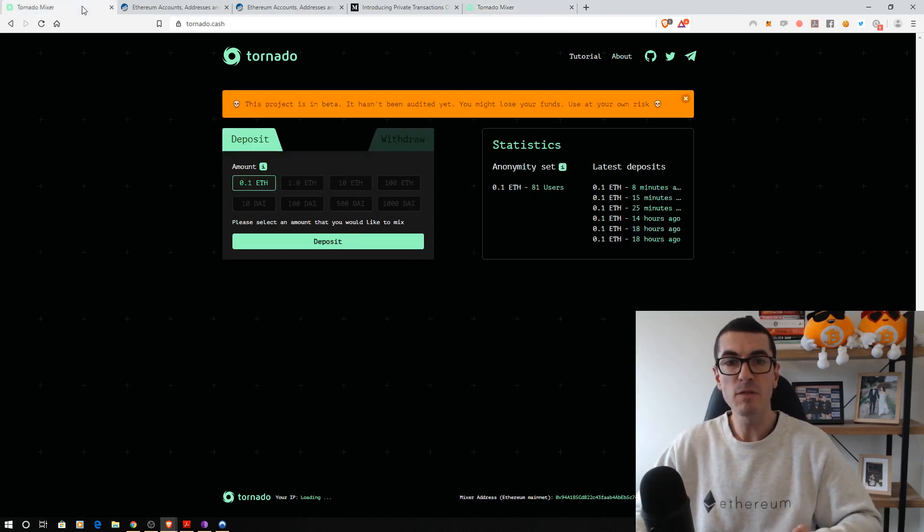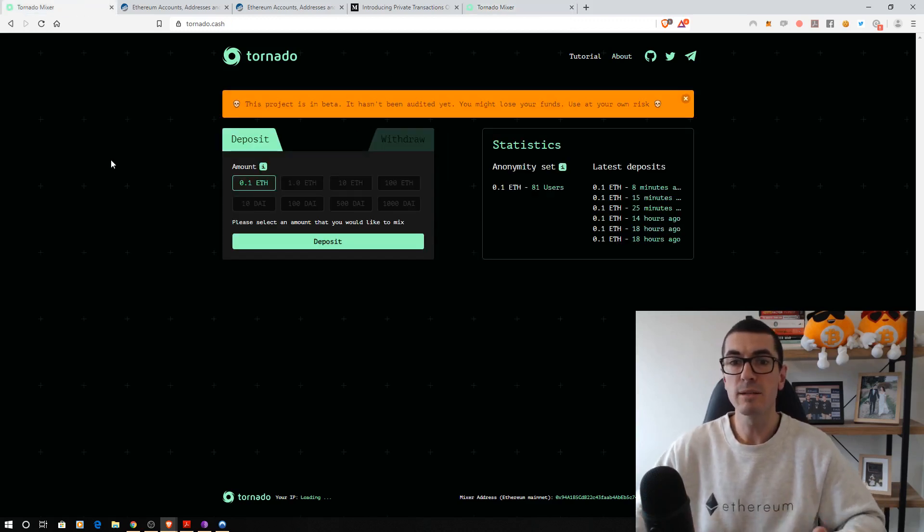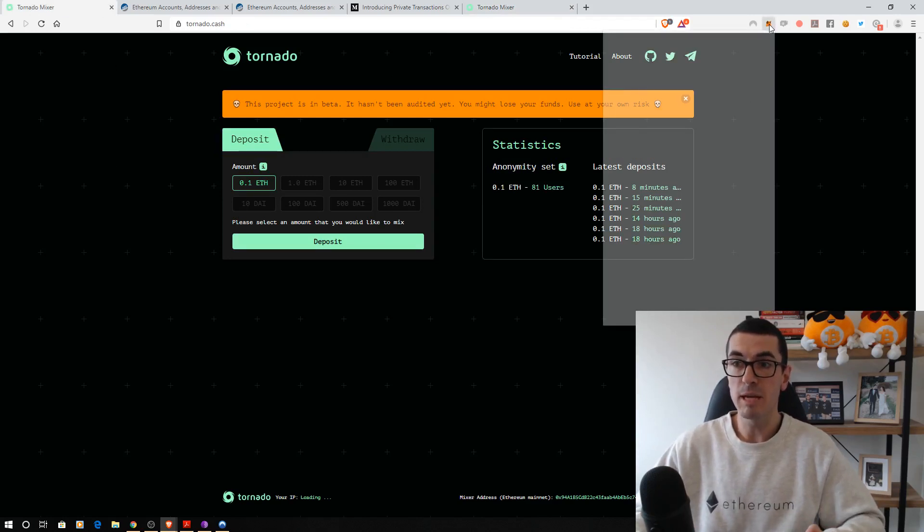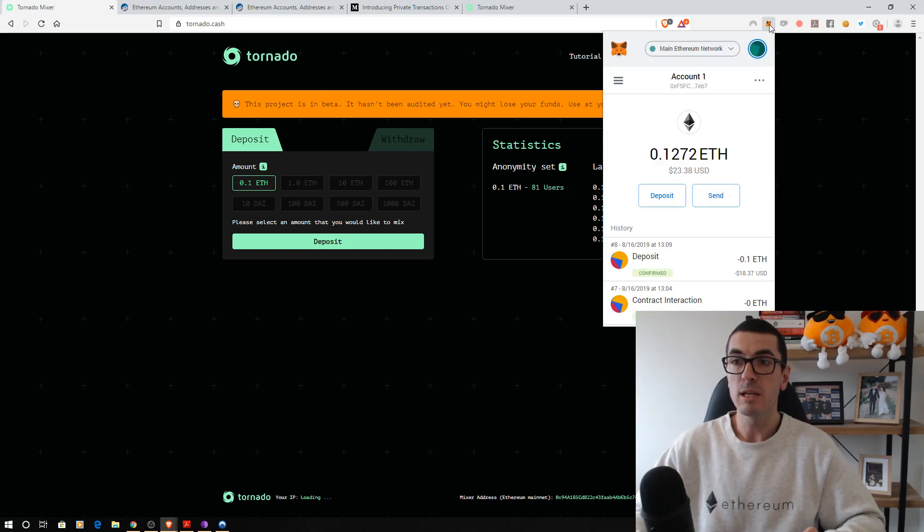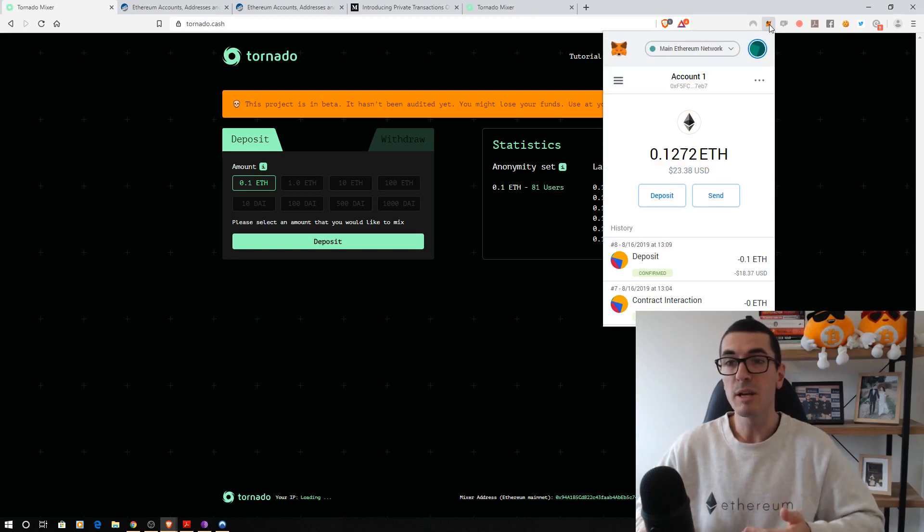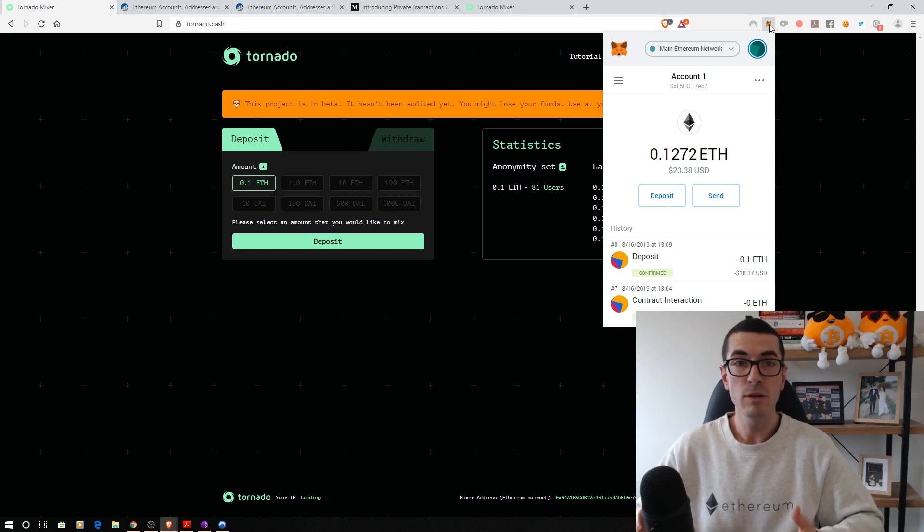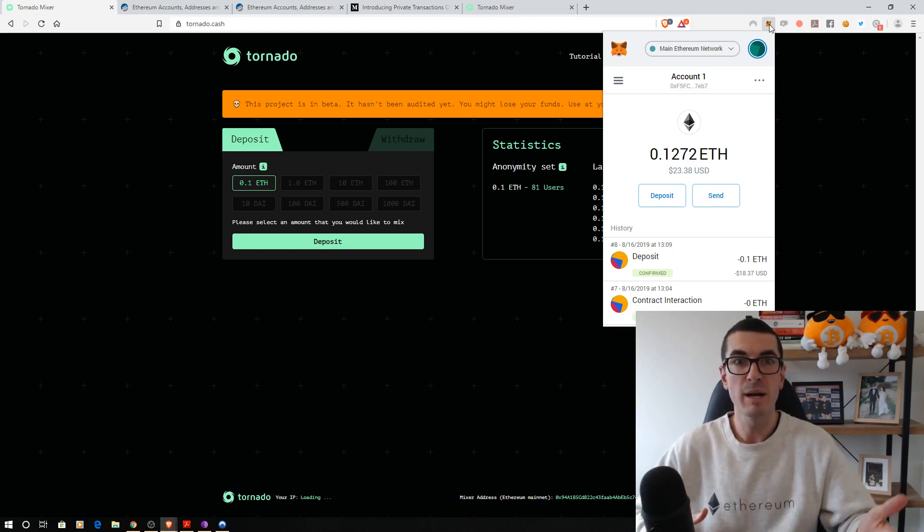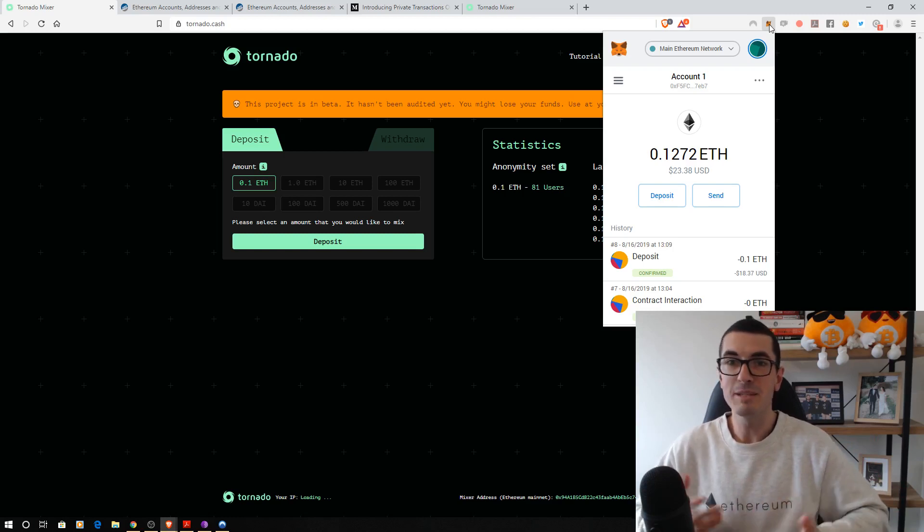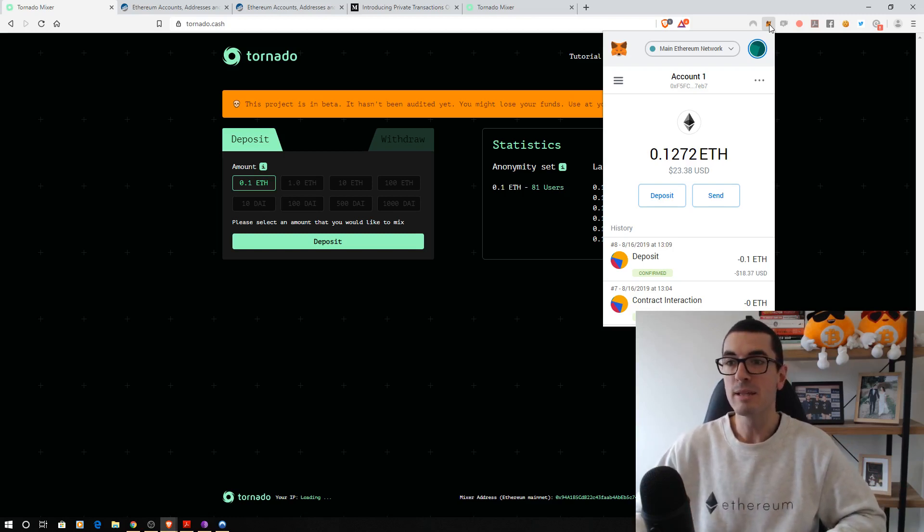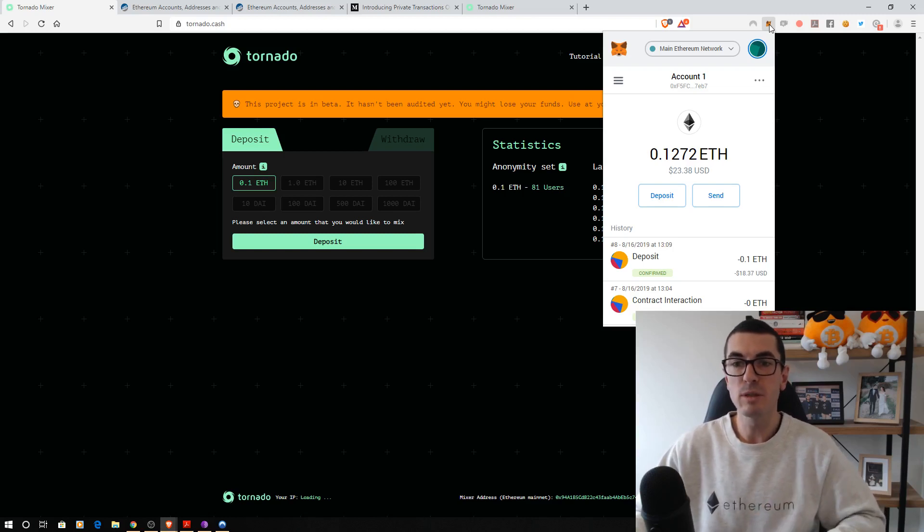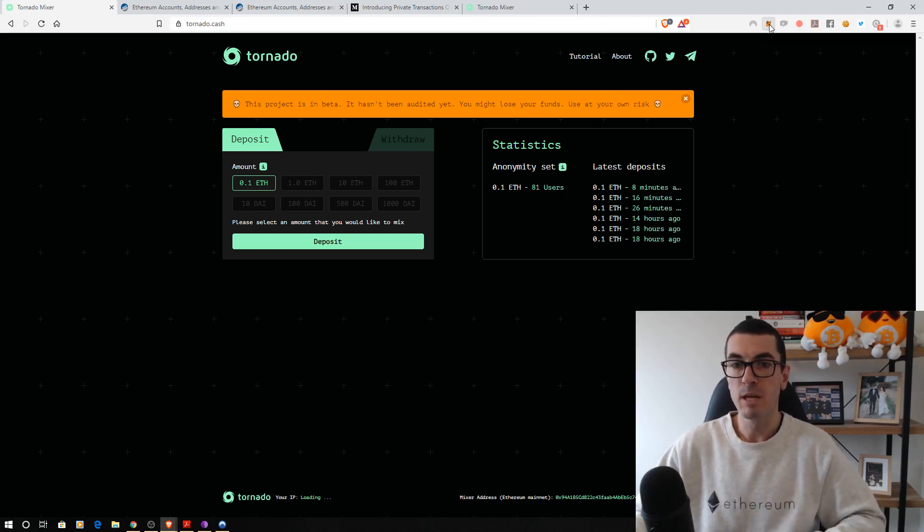Final thing here before we interact with the smart contract is choosing our Ethereum address. At the moment, I've got MetaMask. If you're a more advanced user and you want to achieve that really high level of privacy, make sure you connect to your own full node. That way you're not relying on a third-party service that is maybe tracking everything online. It depends how paranoid you want to be. The average user might not have to worry about all this stuff, but just good things to be aware of.